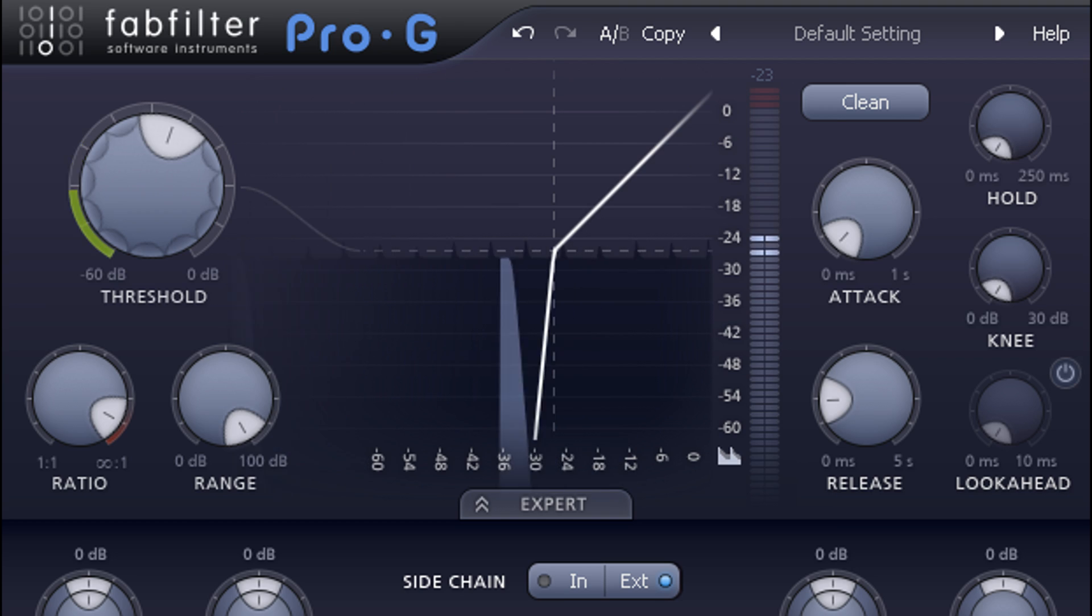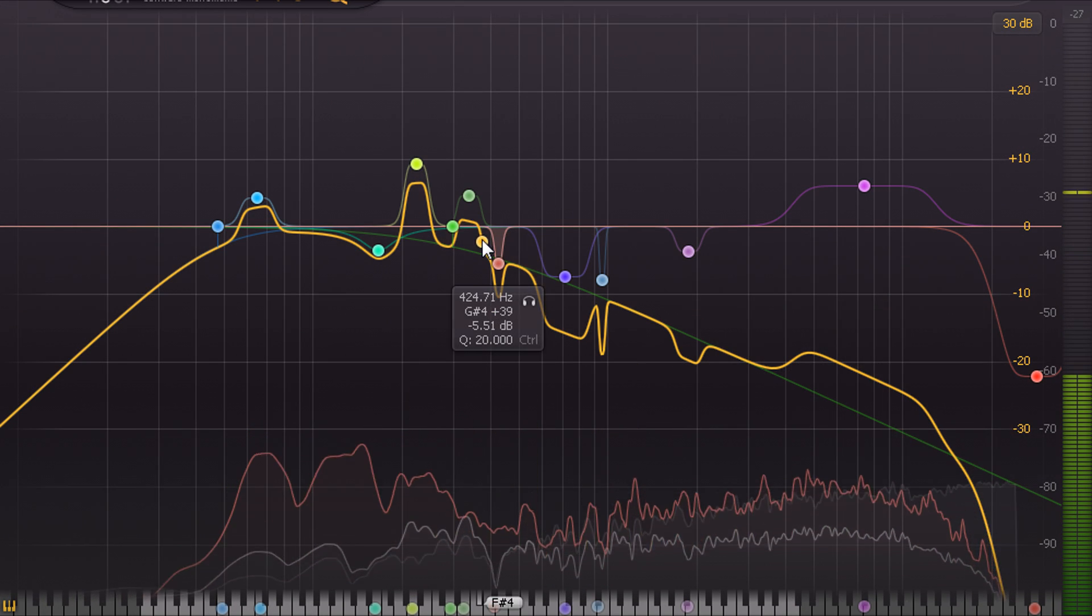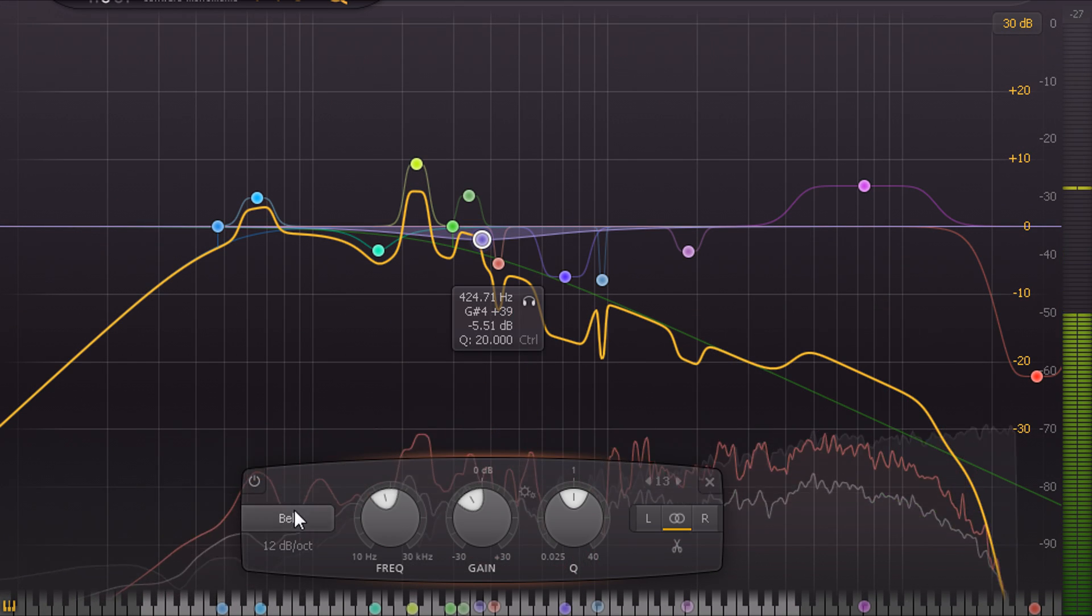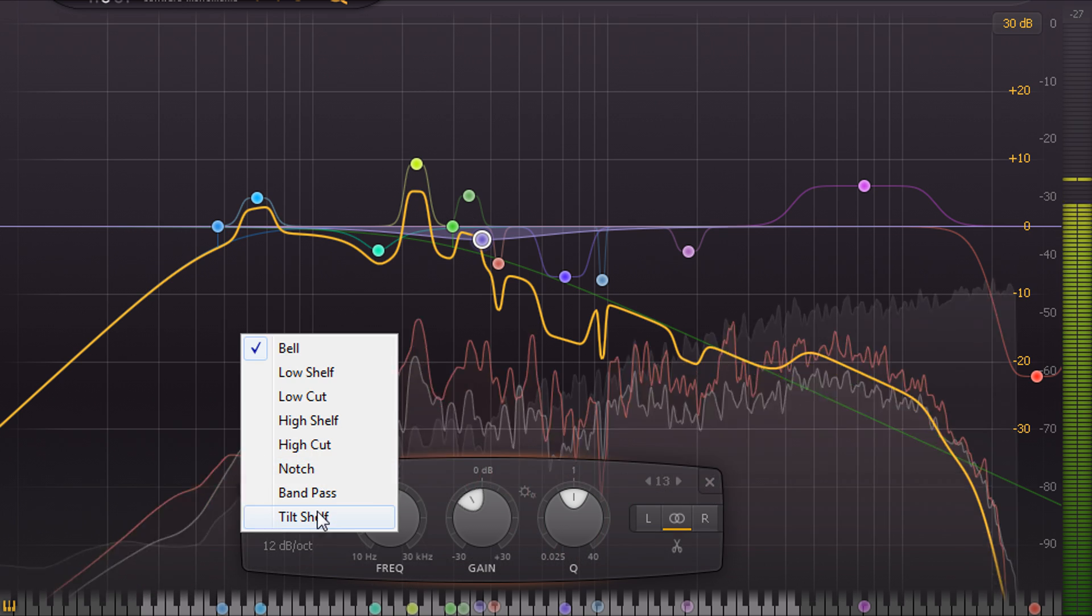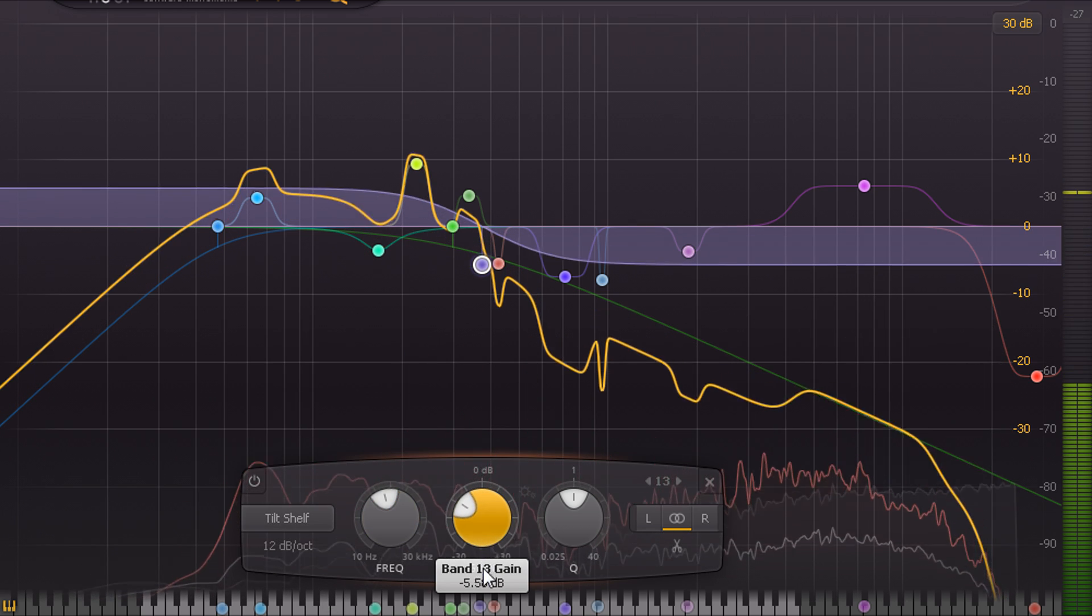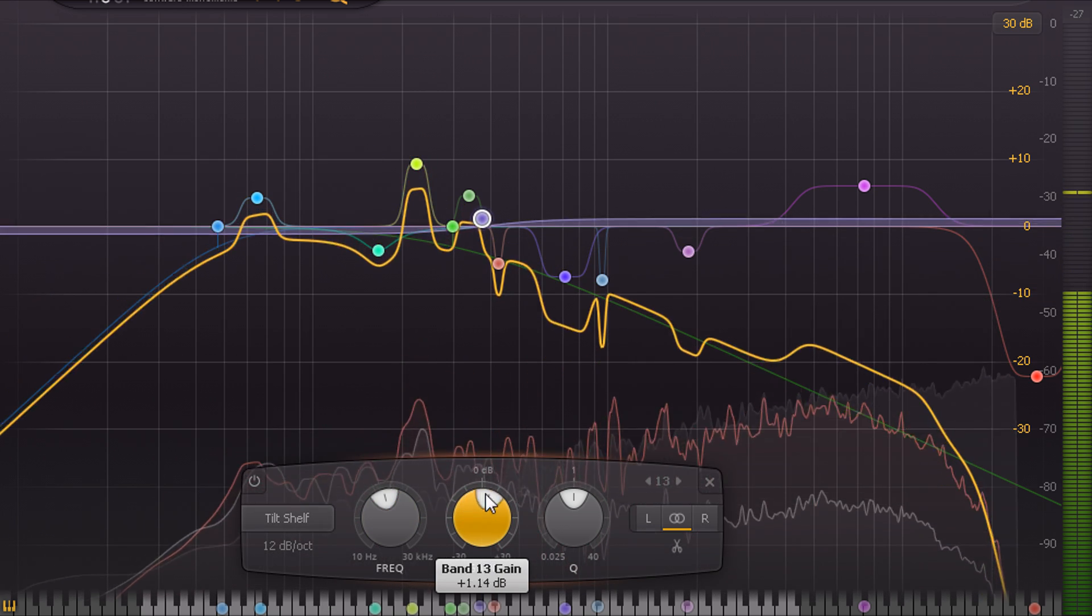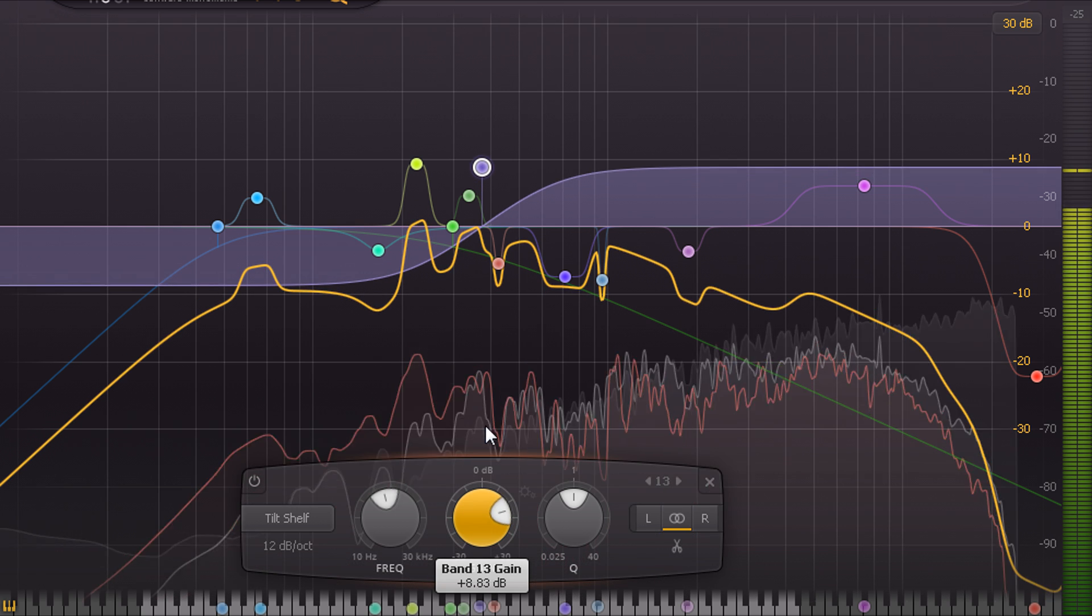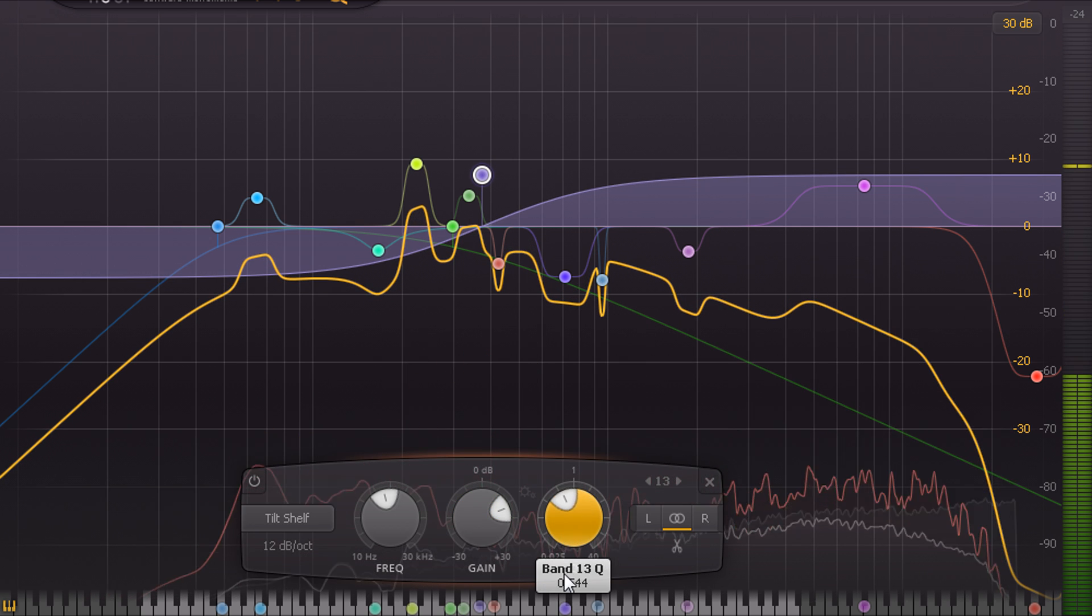I can also tweak the EQ settings. Adding a tilt filter somewhere in the midrange gives me an easy way to make the noise brighter or darker, and of course I can add further processing.